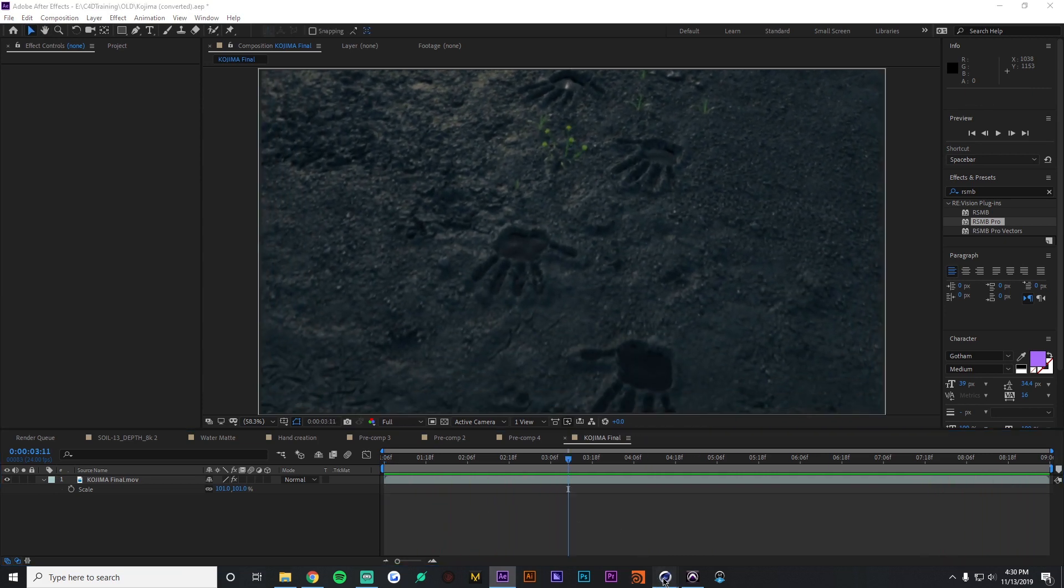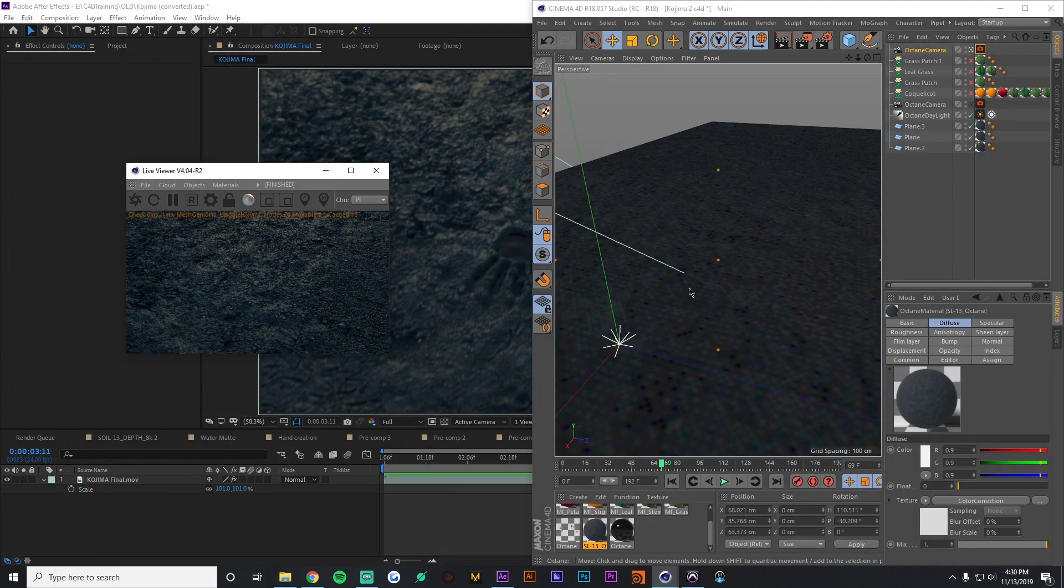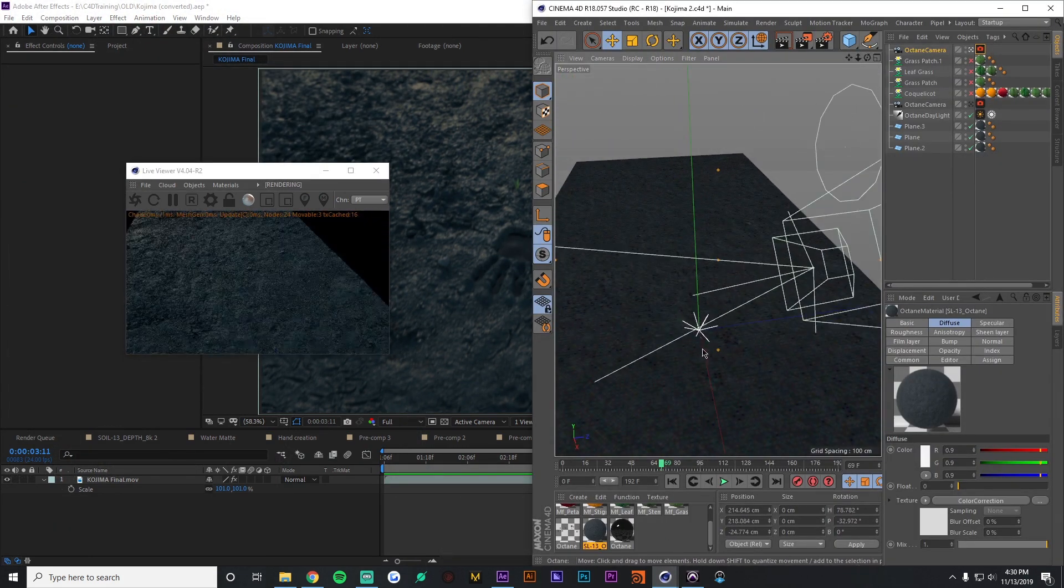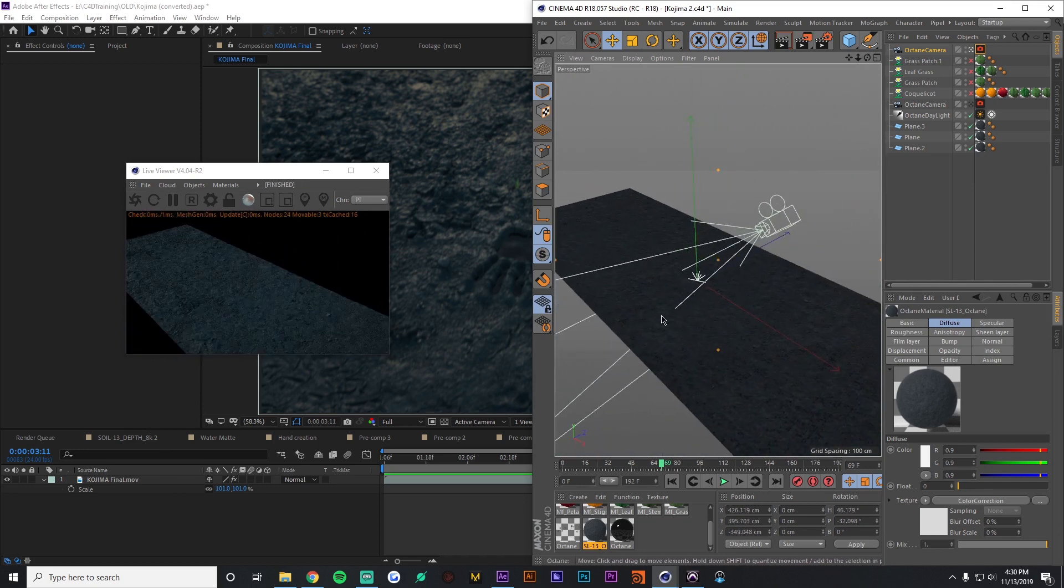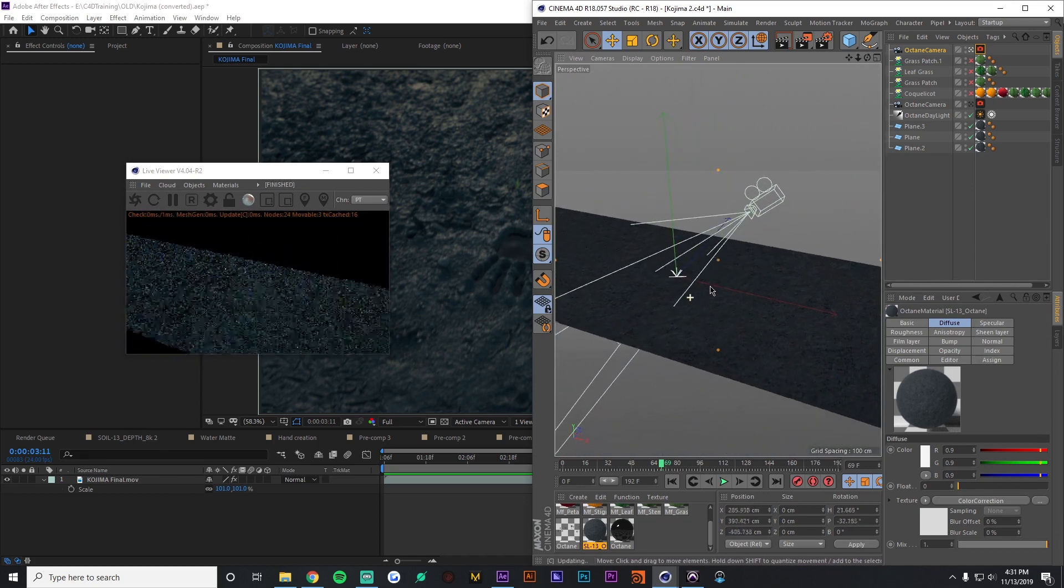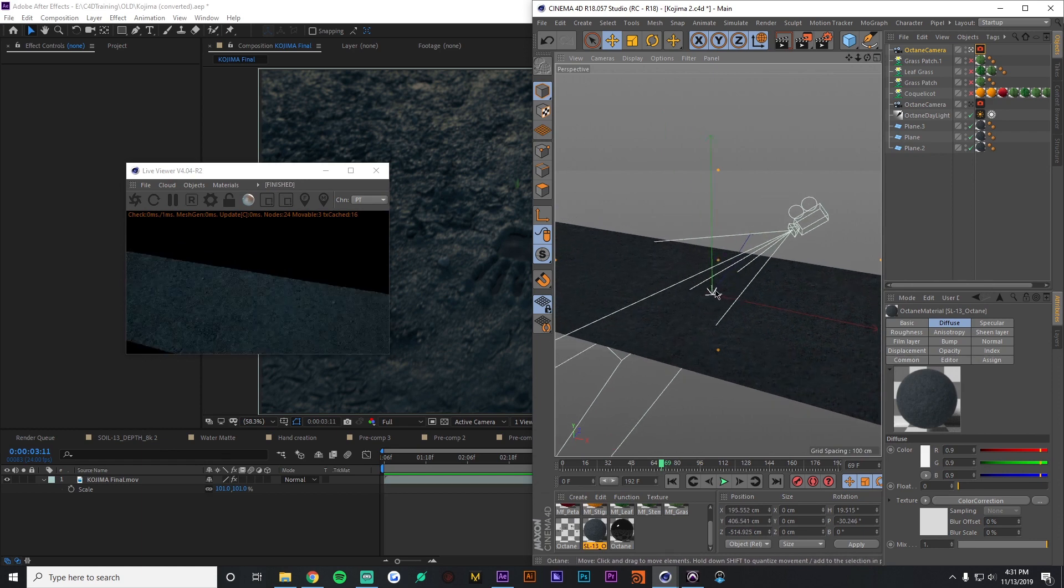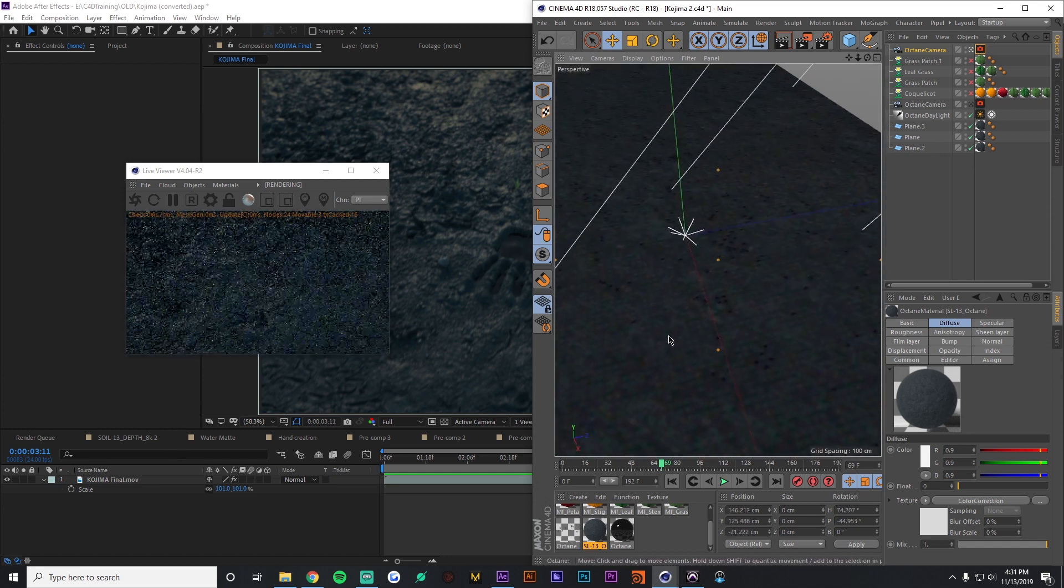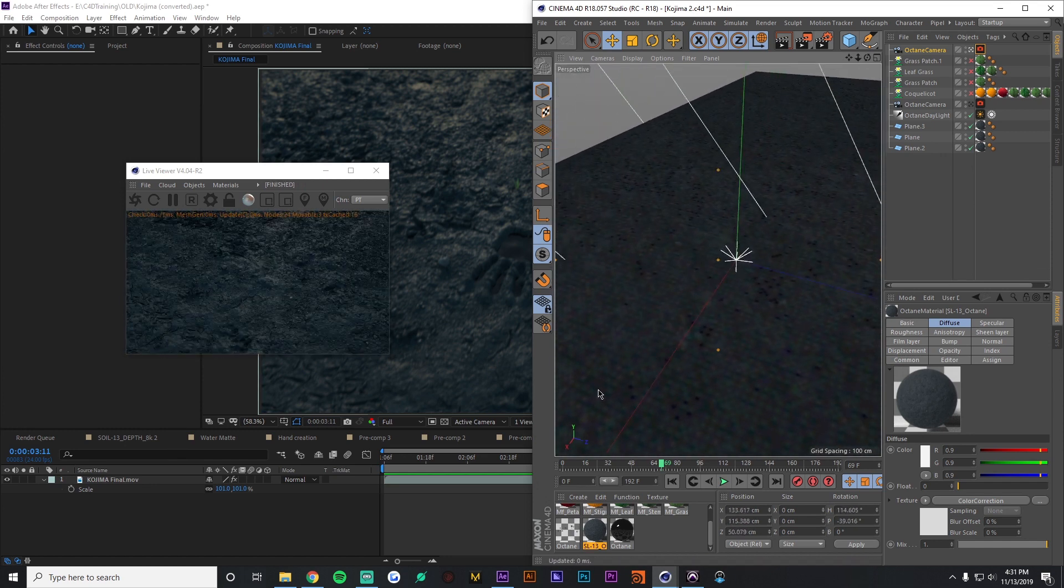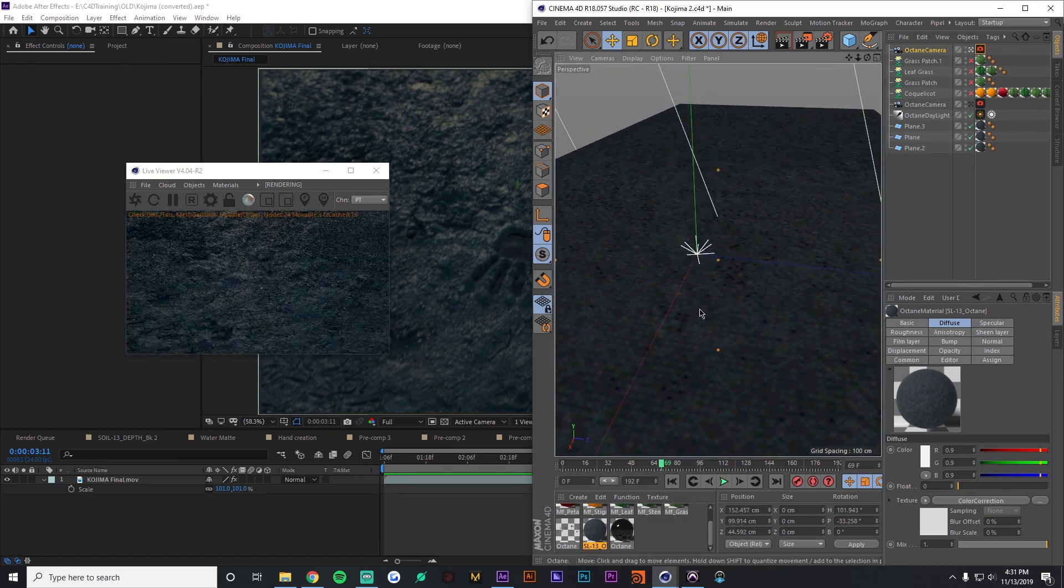So I'm just going to jump over to Cinema 4D for one second here. I have a simple scene set up with some ground plane and a camera that's going to be moving along the path here.